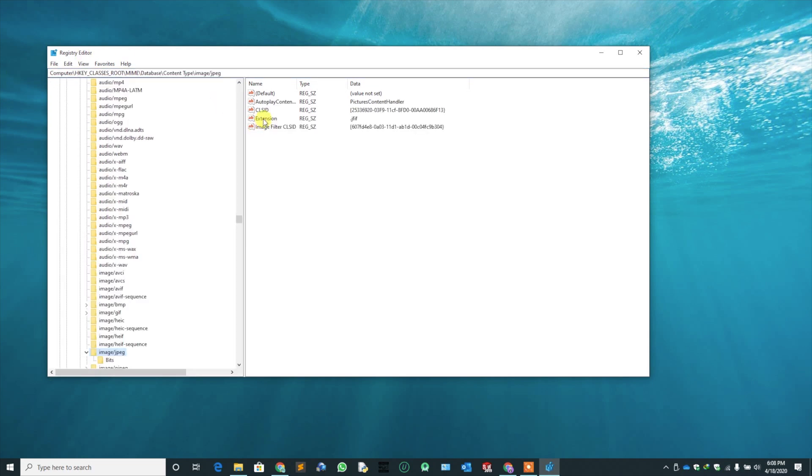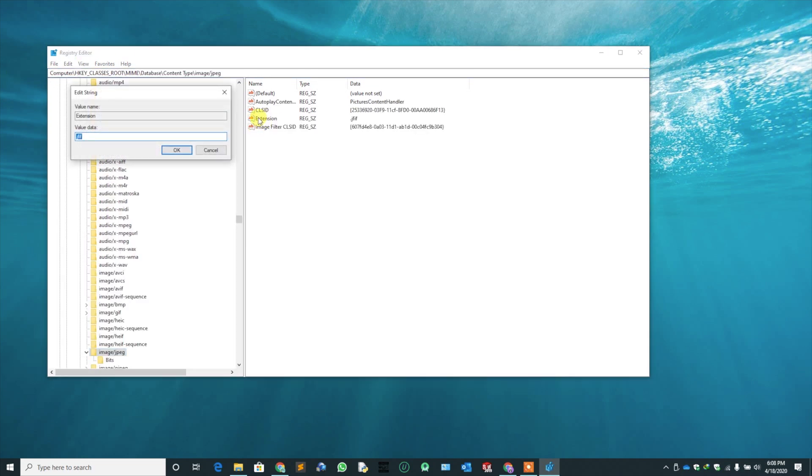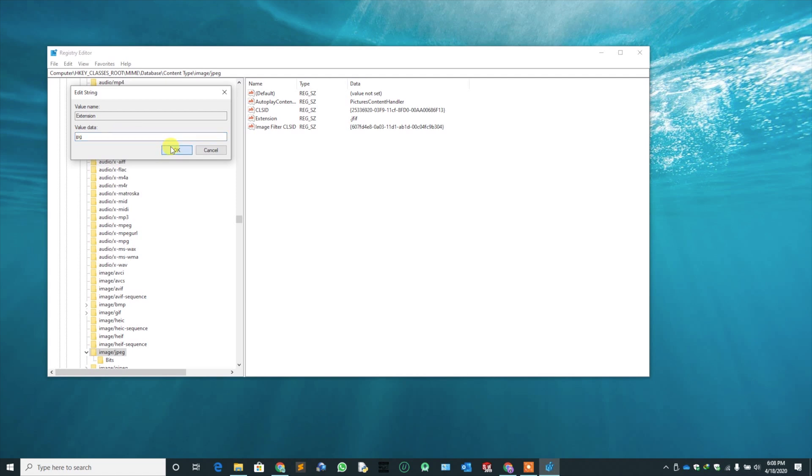From the right hand side, double click on extension. Change value data to JPG. Click OK. Then close the registry editor.